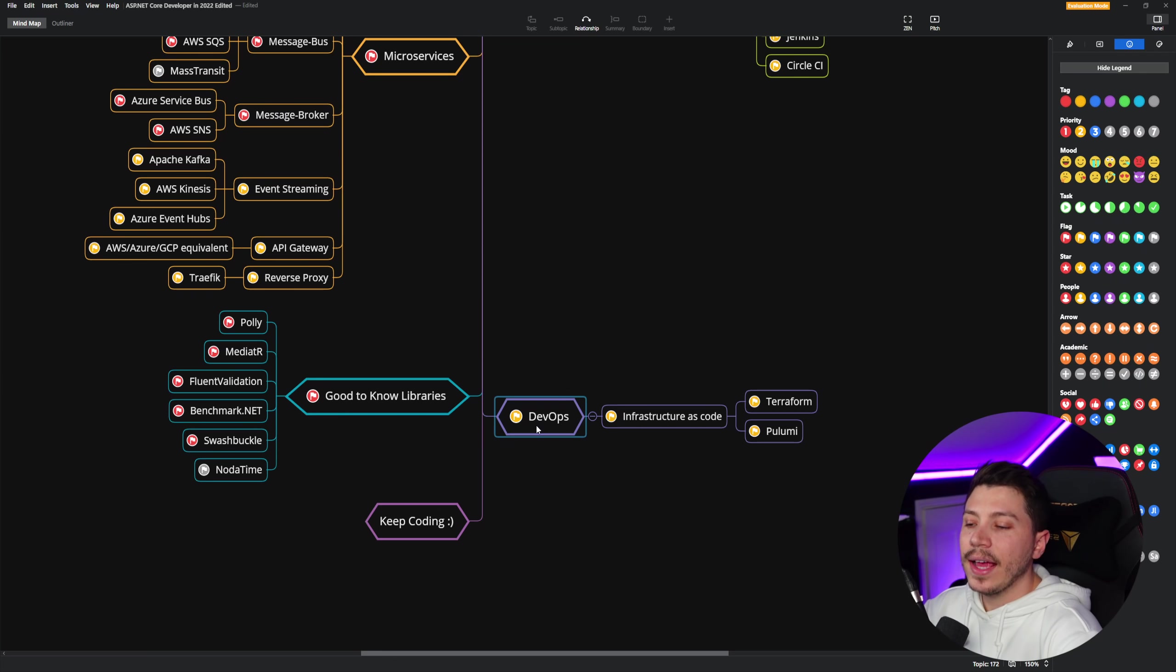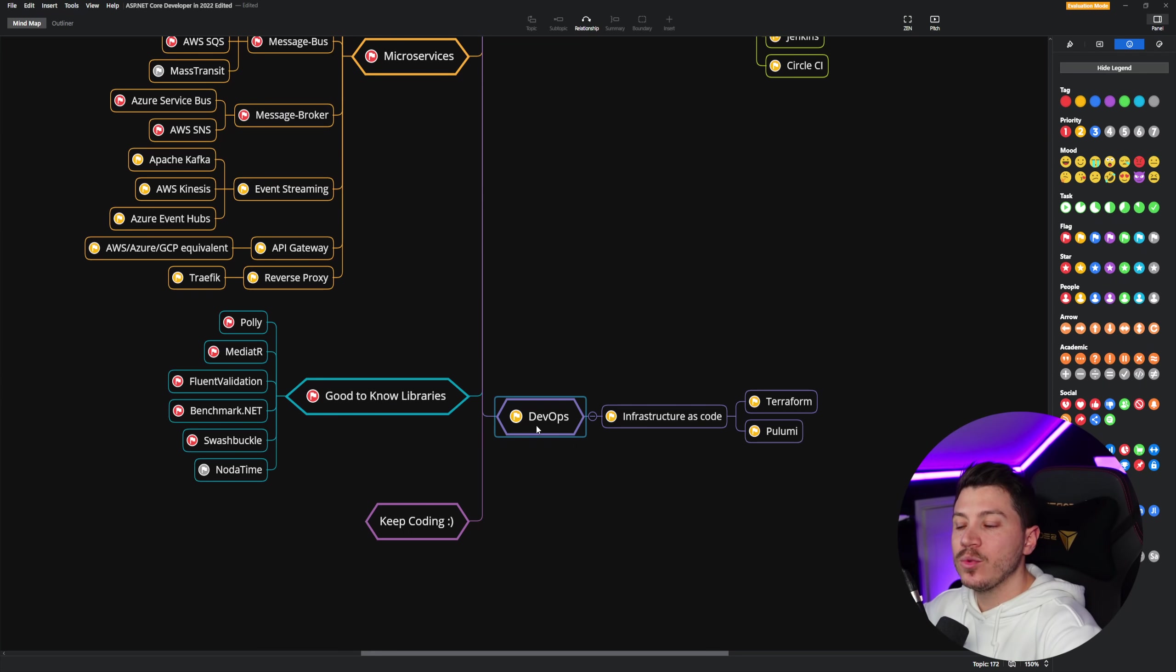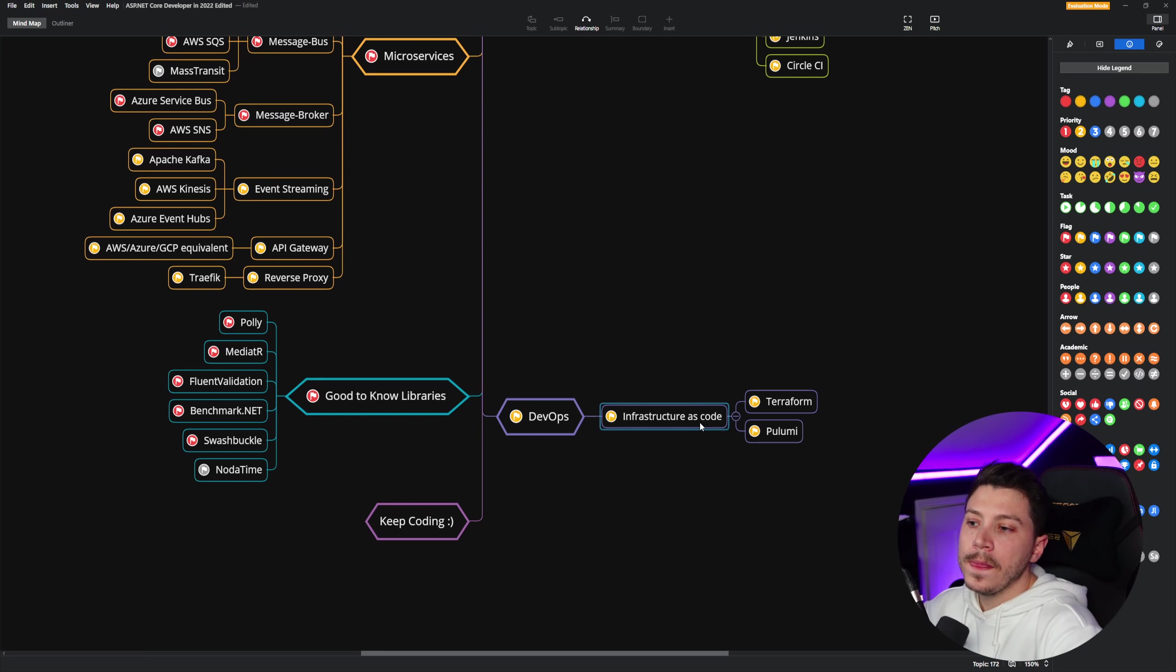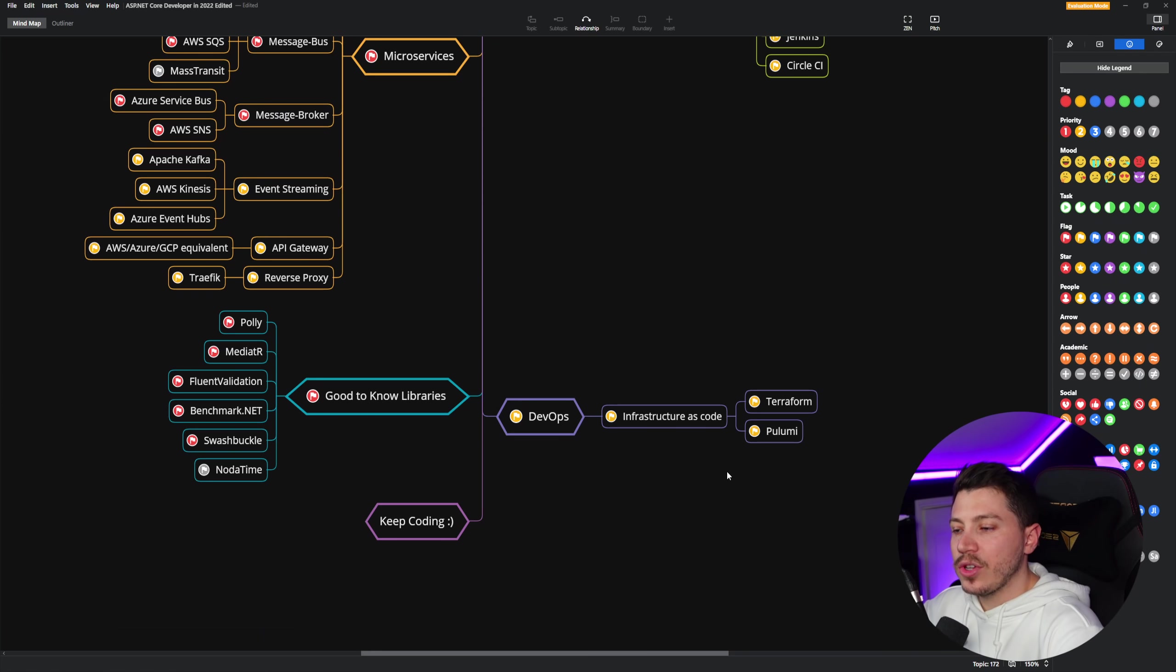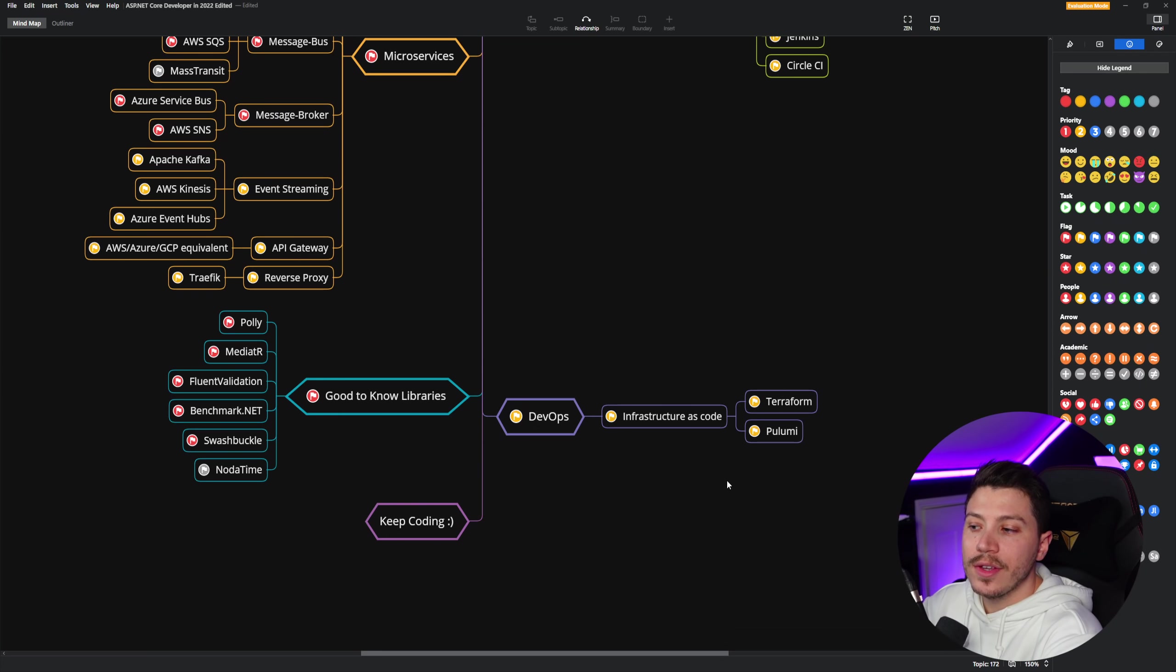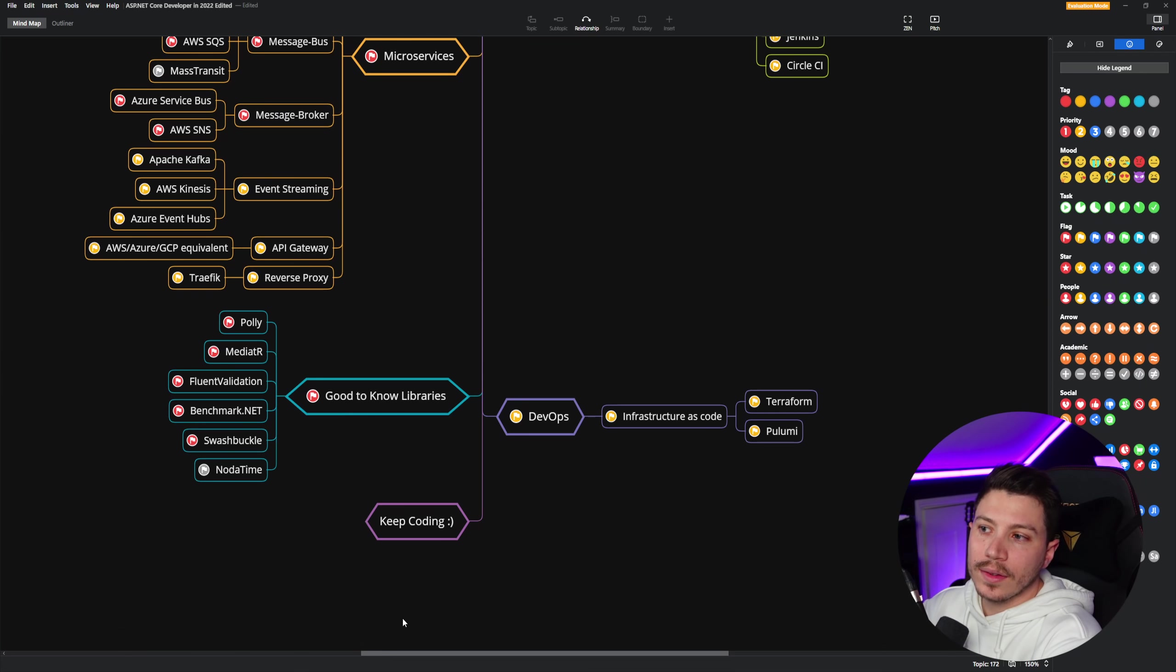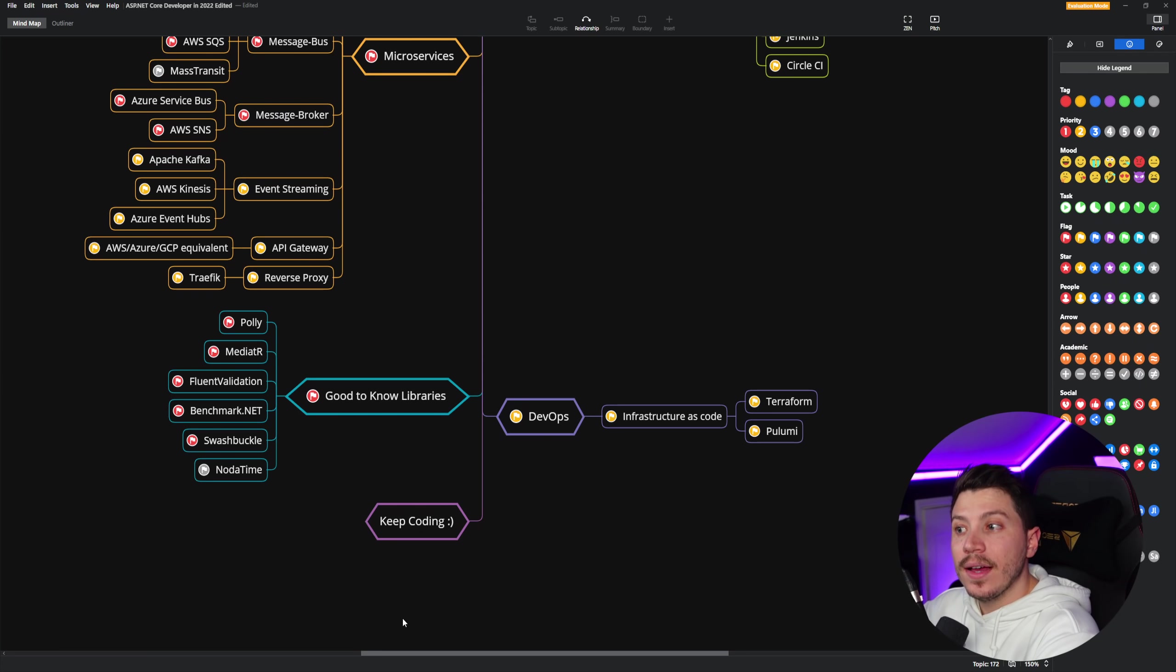And then I believe that you should dip your toes into DevOps. And I will update this with more things actually. But at the very minimum, you should know infrastructure as code, ideally Terraform or Pulumi. Again, whichever one your employer has chosen to build the infrastructure as code with. So that's everything. The link is in the description. Please let me know what I'm missing, what you'd like to see, what you think shouldn't be here, what you think should be here.